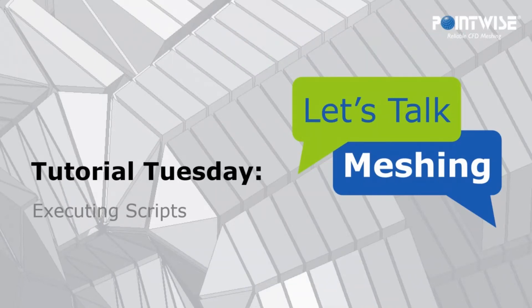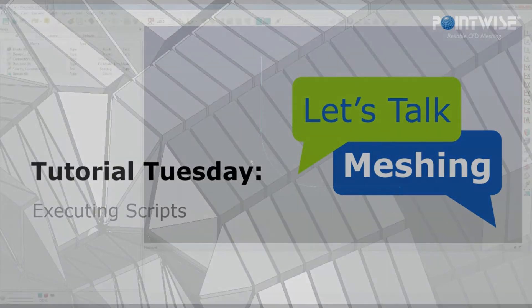Hello and welcome to Let's Talk Meshing's tutorial Tuesday, where we explore a feature in just a couple of minutes. Today we're going to learn how to execute a script.